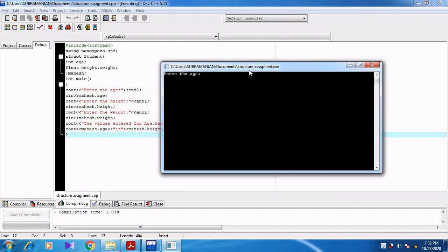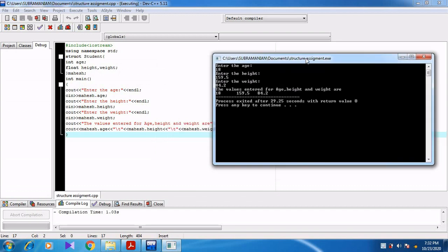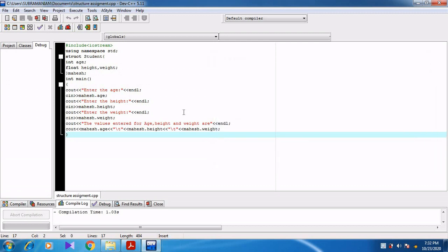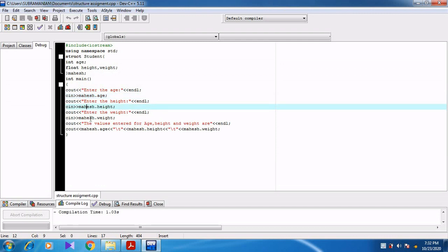There is no error. It asks me to enter the age — let us type the value as 18. After that I enter the height as 159.5. Then it asks me to enter the weight, so weight is 84.2. After pressing enter, the output shows: the values entered for age, height and weight are 18, 159.5 and 84.2. This is how values are received from the user and stored in Magesh.age, Magesh.height, and Magesh.weight.